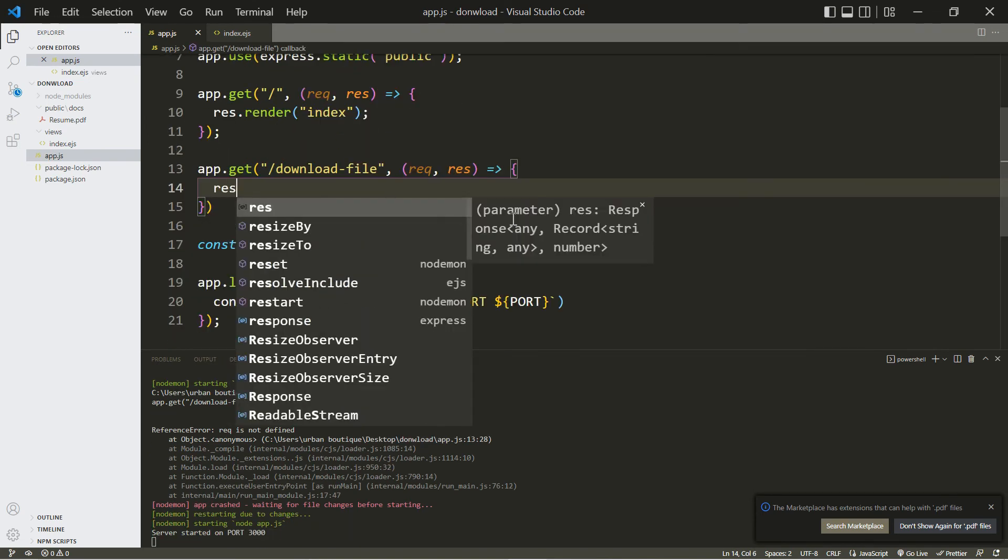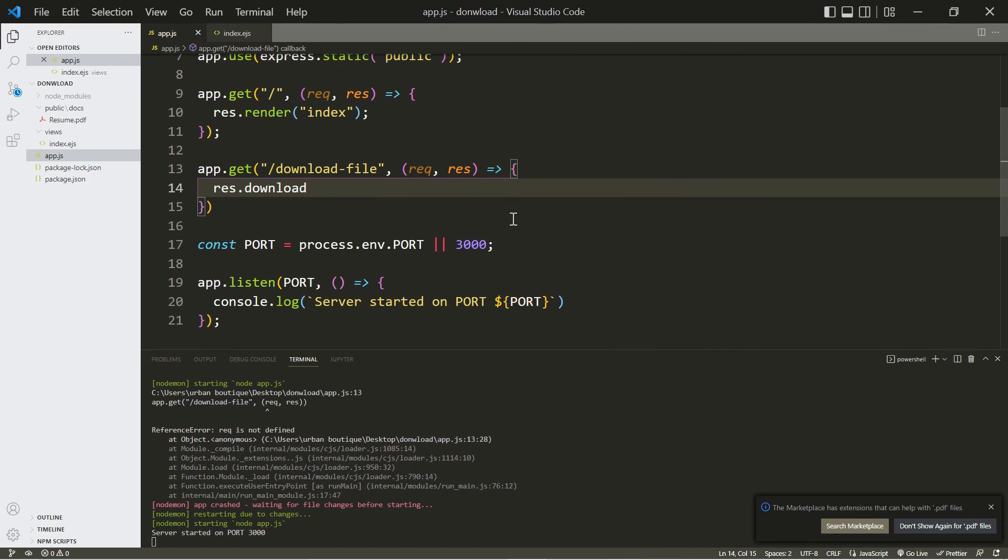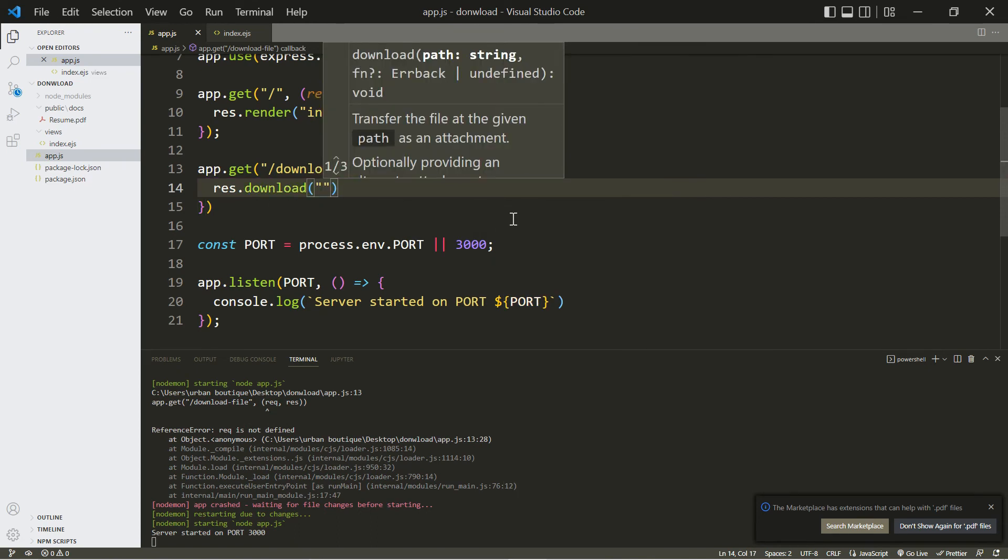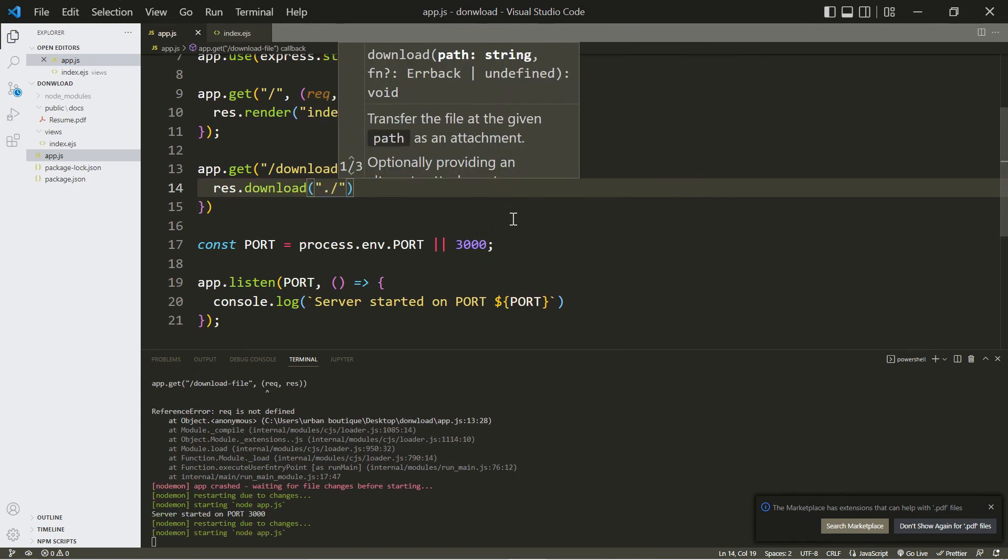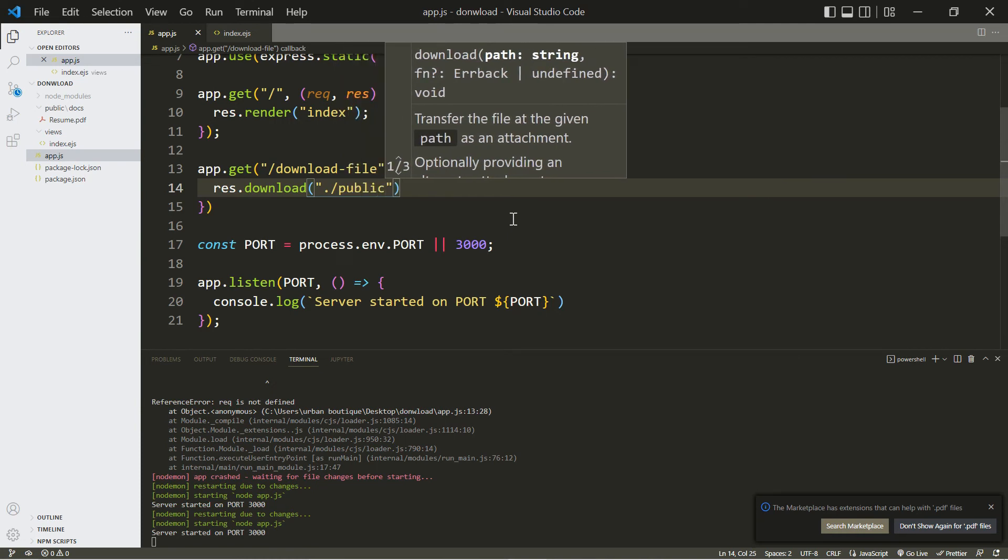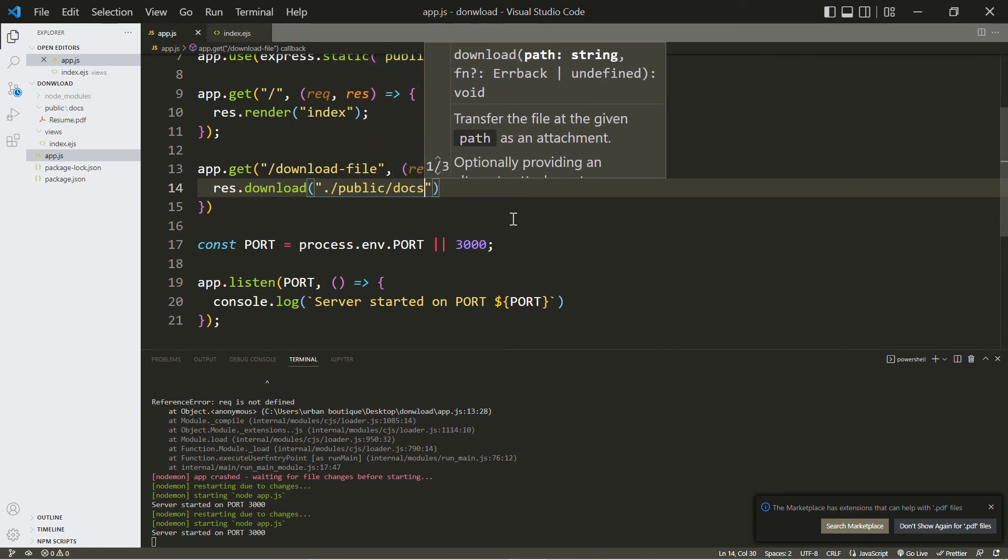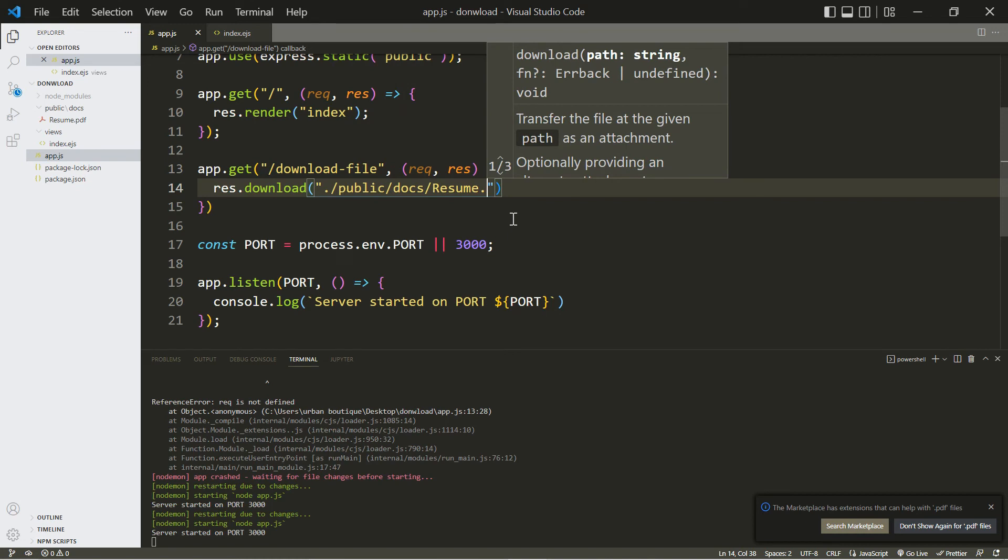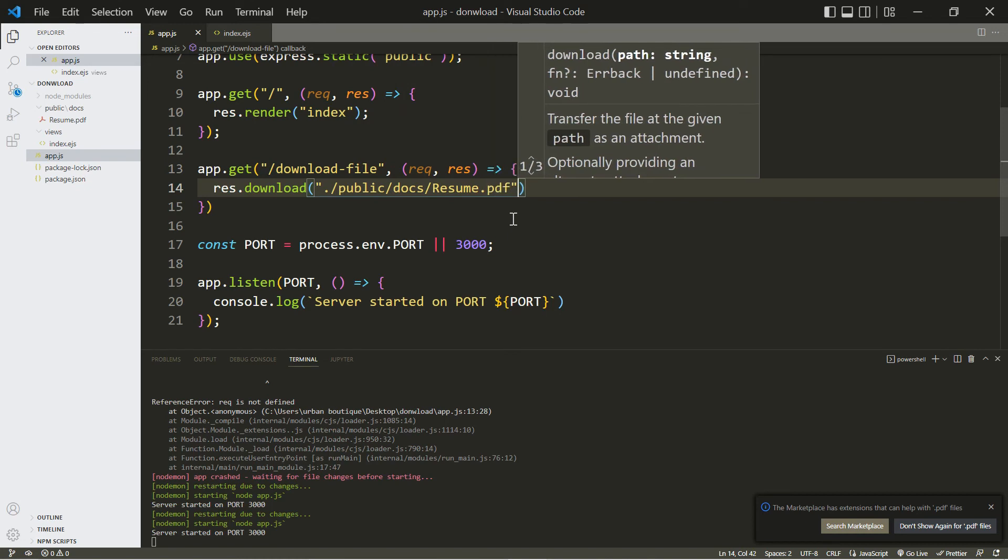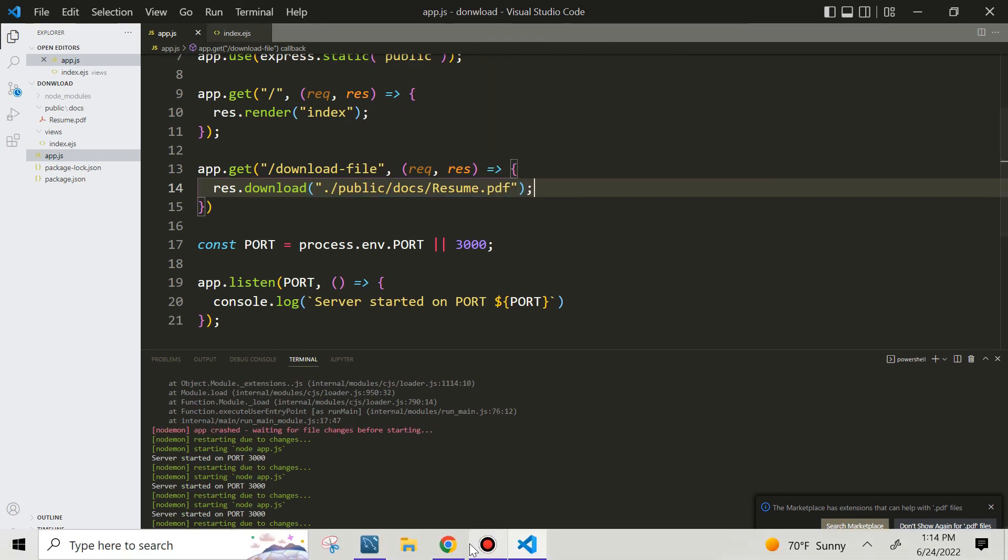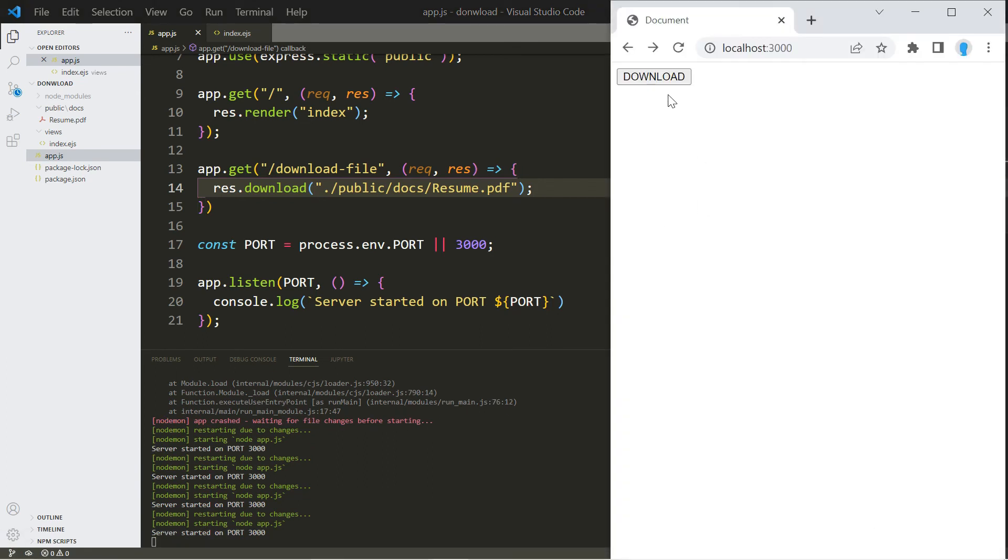And here we're going to type in res.download, and we have to include the path to the file that we want to download. Our file is located in public/docs, and then we have to include the name of the file, which is - for me it's resume.pdf. We're ready to go. Let's go back over here and now when we click this it should download the resume.pdf file. And there we go.